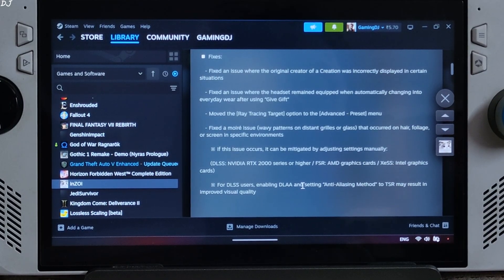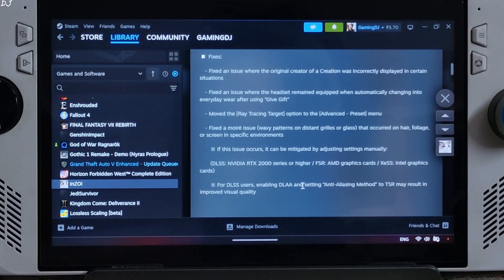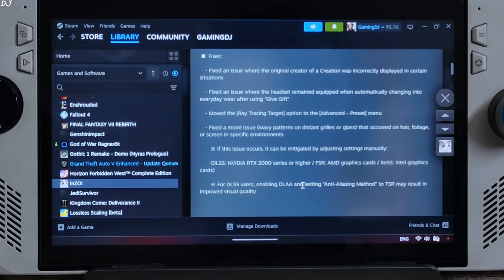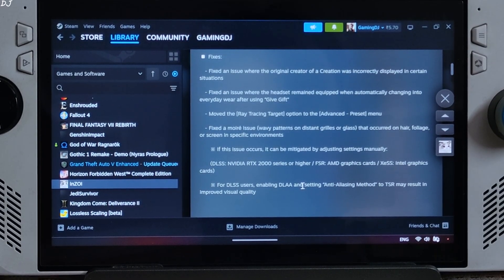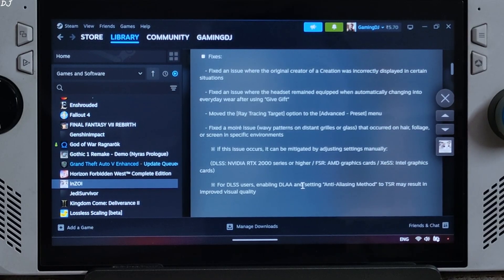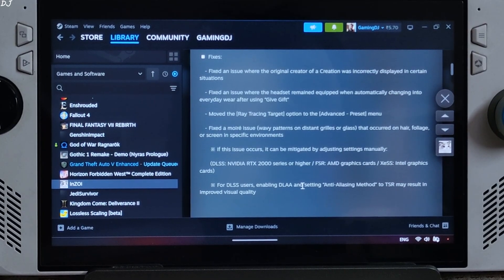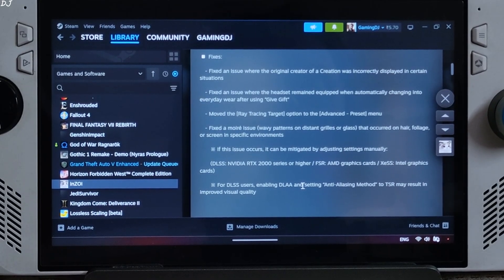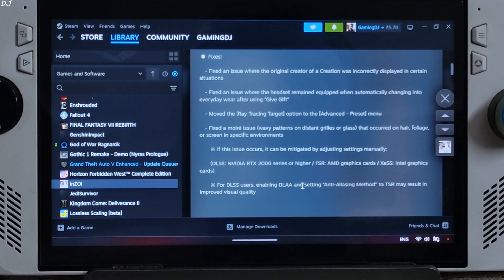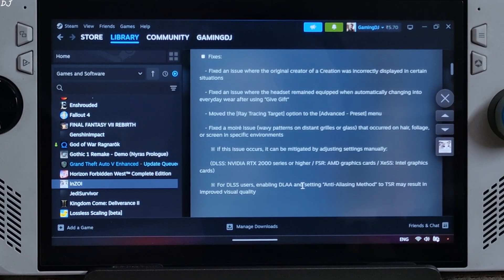We will also show you how to enable Antilag 2 which will help in cutting down the latency. Antilag 2 will work on AMD RDNA 1 and newer GPUs. On older AMD GPUs and Intel Arc GPUs latency flex will work. All of this will be achieved via DLSS Enabler mod.